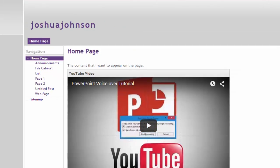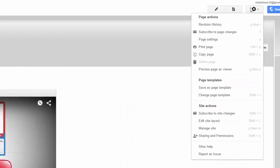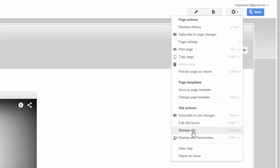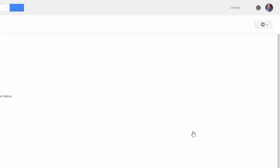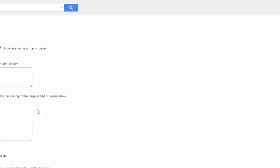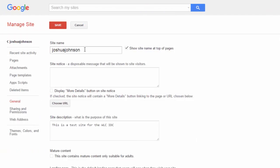Another question that was asked is how do I change the name of my site? You can do that underneath the cog menu under manage site. And you remember when I first created this site it was actually called the Joshua Johnson IDC test. That's because the site is going to be the same URL as the name.